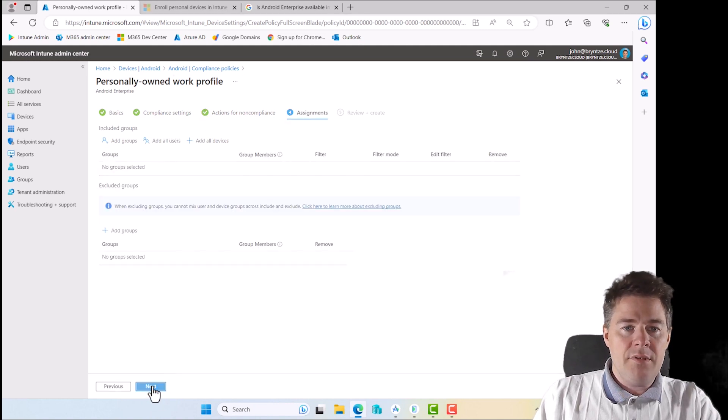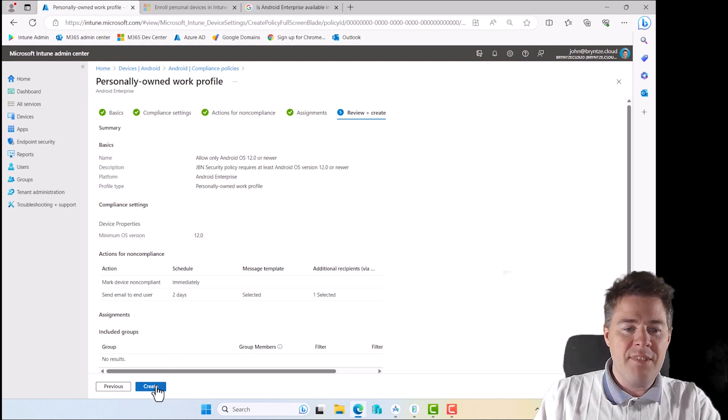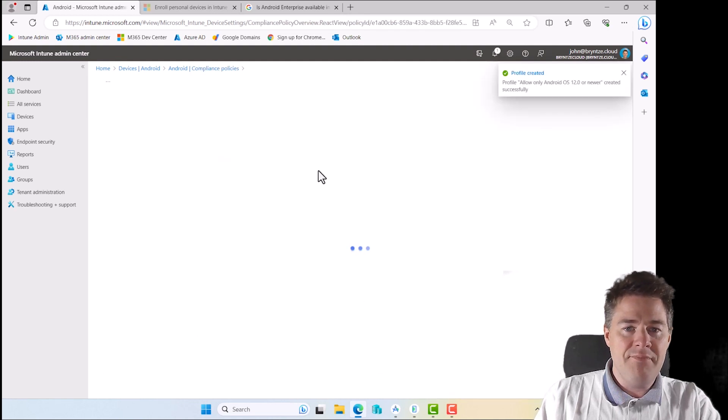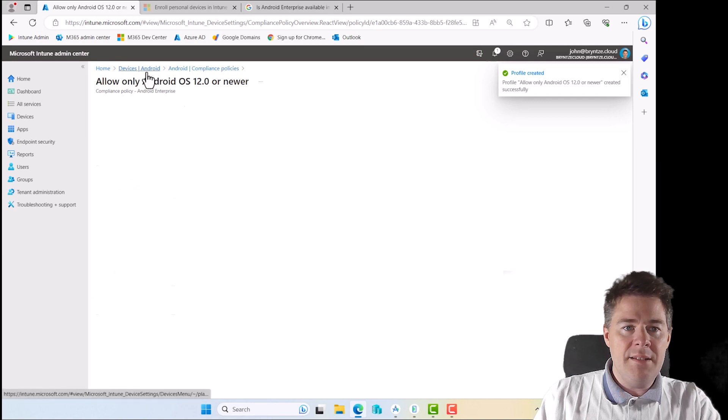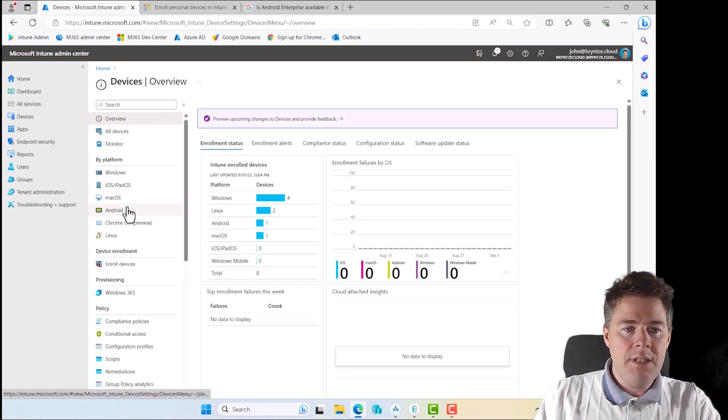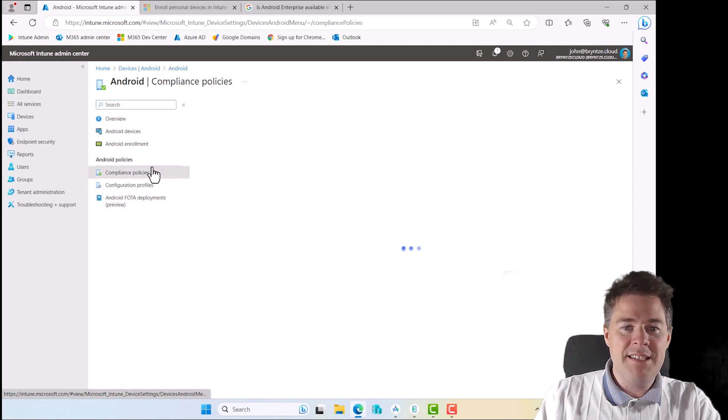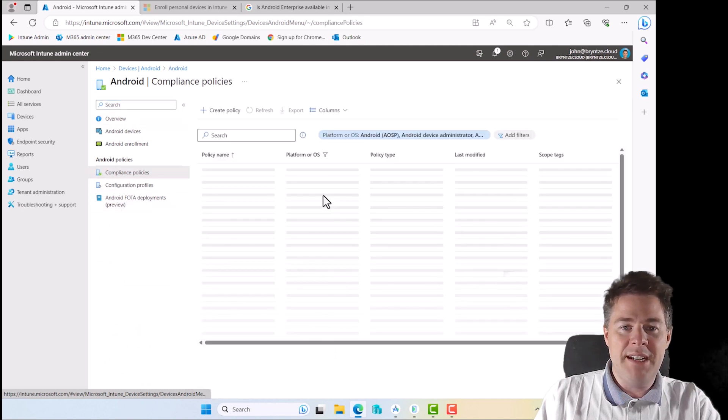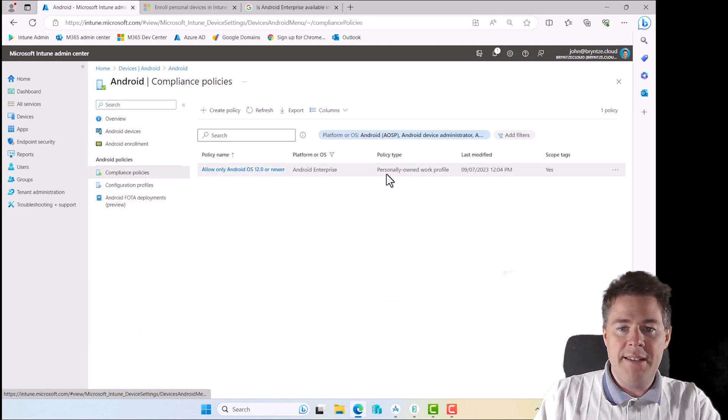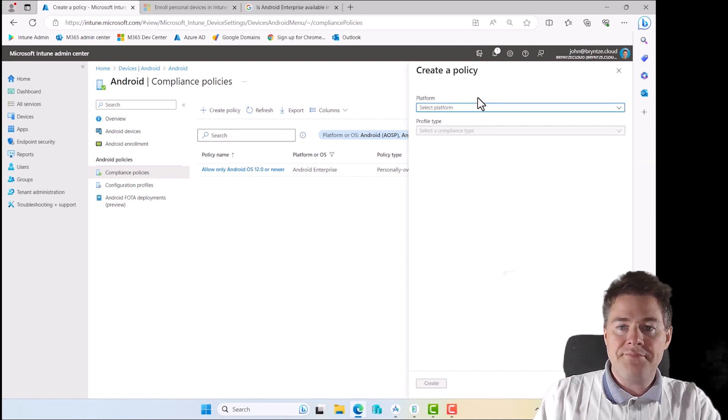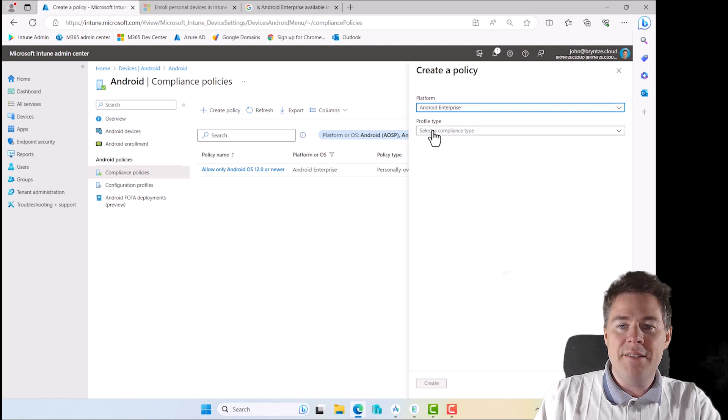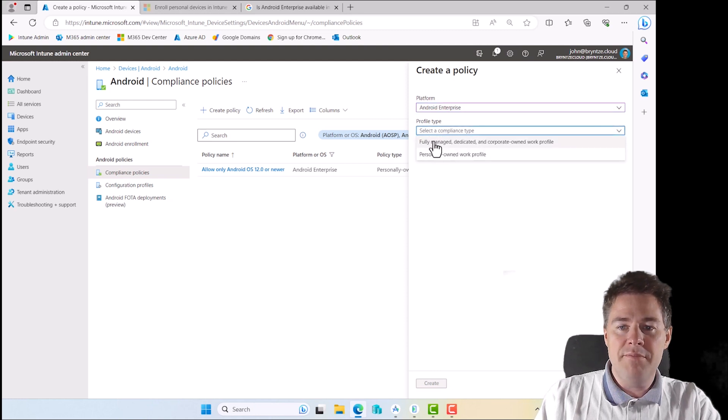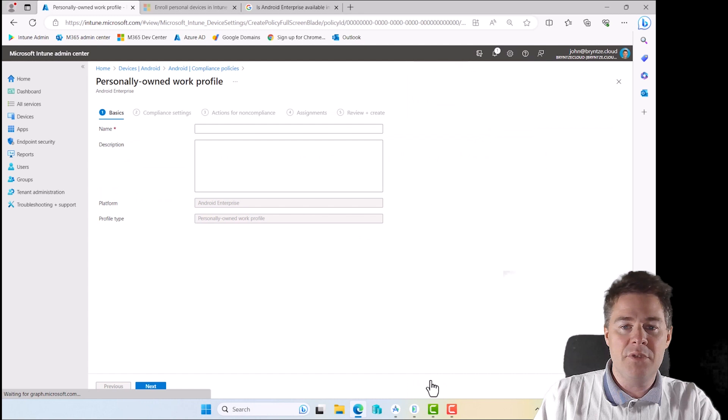Now we got our first compliance policy and it hasn't applied yet. Let's go back to Android and compliance policy. Let's create two more.